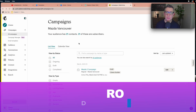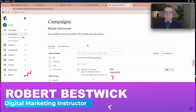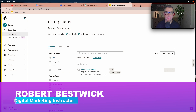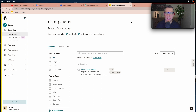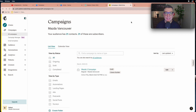Hello everyone, thank you for watching. The last video we were talking about Mailchimp as an email solution provider, and today we're going to focus on how to use Mailchimp with Canva together — synchronize them so we can create more visually appealing email campaigns.